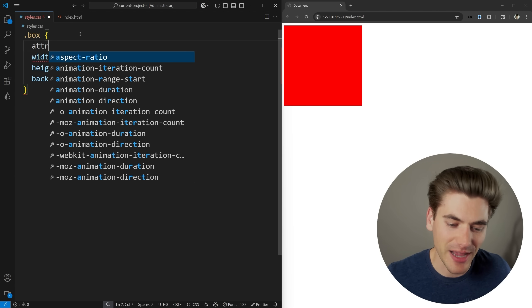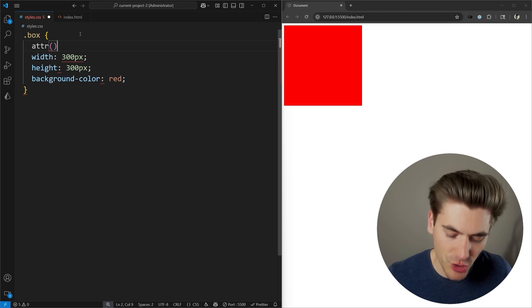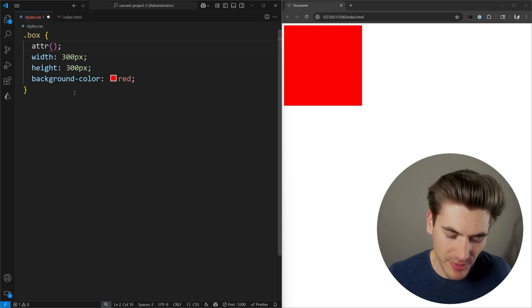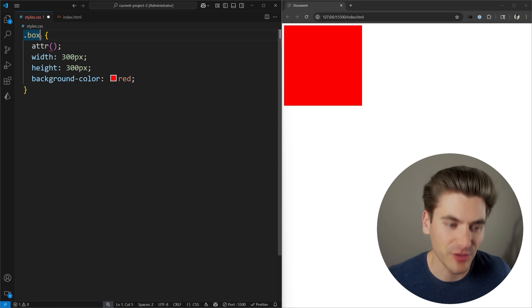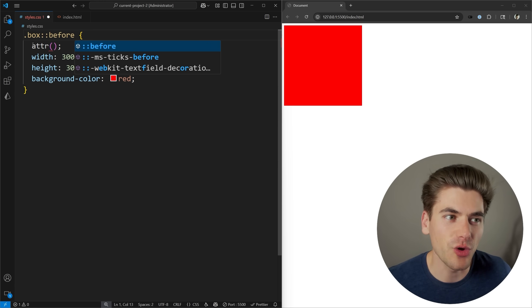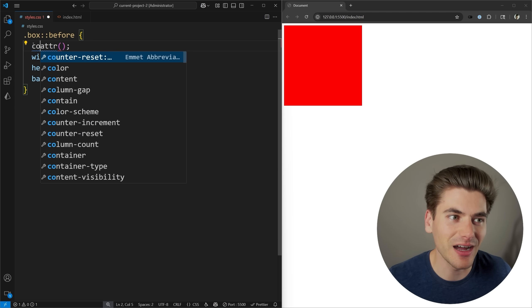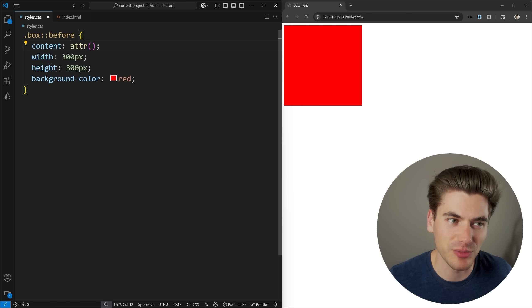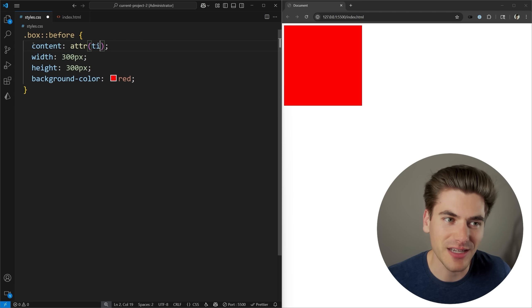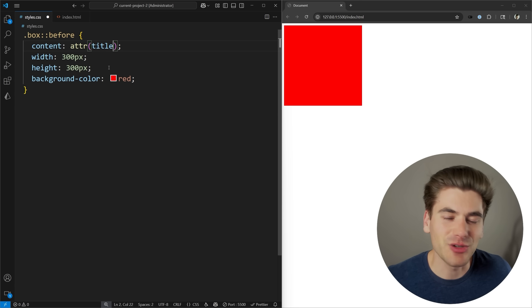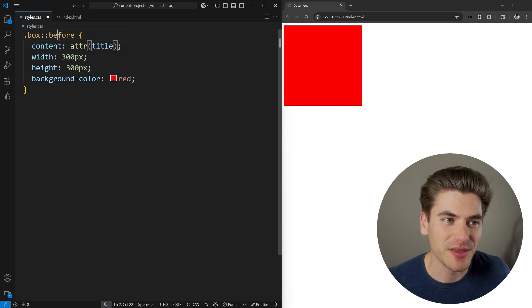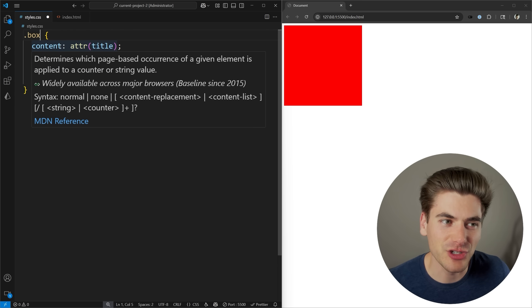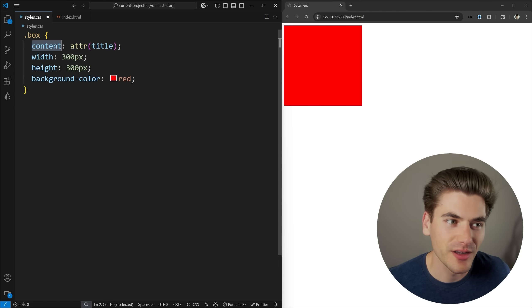Now, the problem with this attribute function is that it used to be incredibly limited in how you used it. You used to only be able to use it inside of before and after elements, and you used to only be able to use it as the content property inside those before and after elements, so it was incredibly limited. But the nice thing is now with the attribute function, you can use it for any property and any value you want.